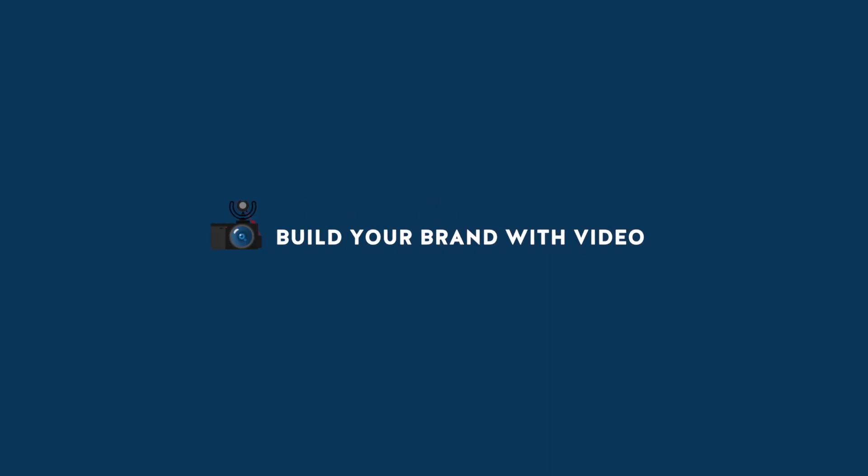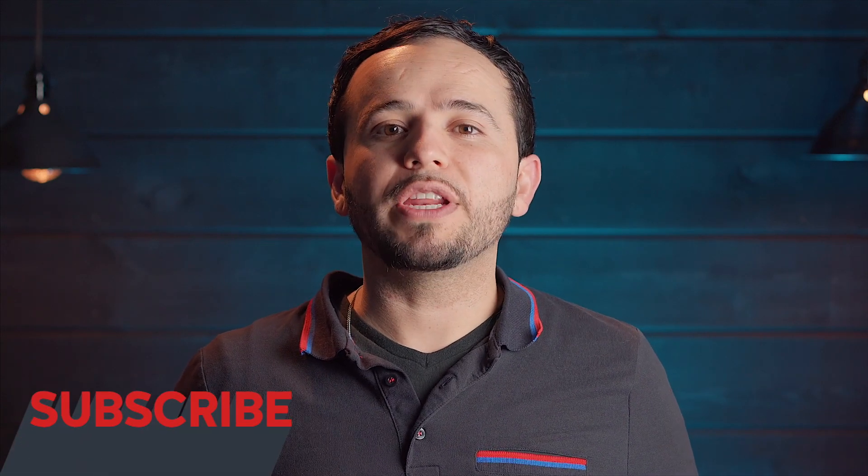Today we're going to take a look at how to do voiceovers within Final Cut Pro X. Hey what's up guys, this is Marcos and this channel is all about helping you grow an audience and build your brand with video.